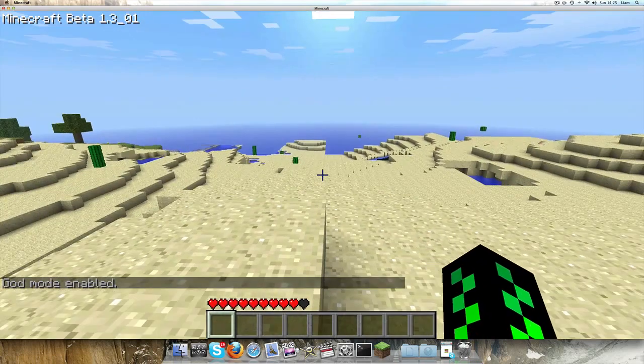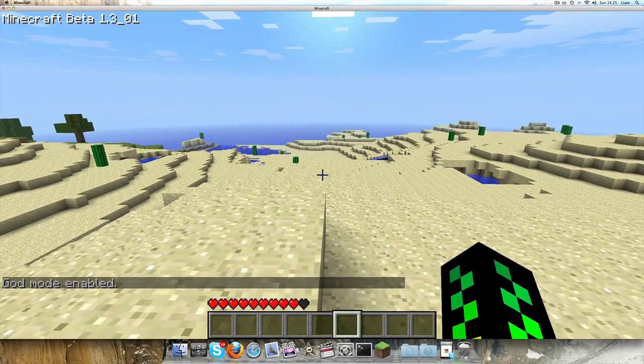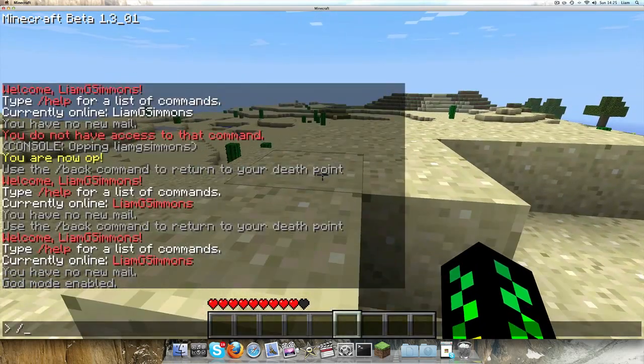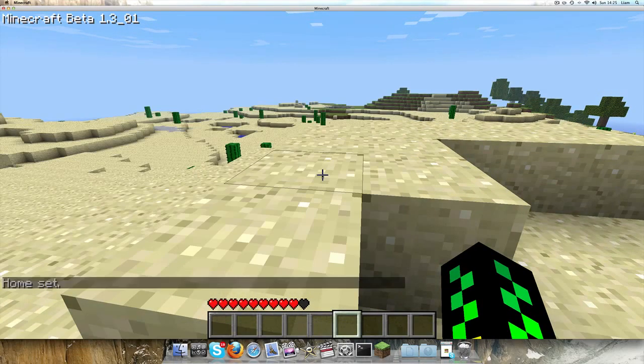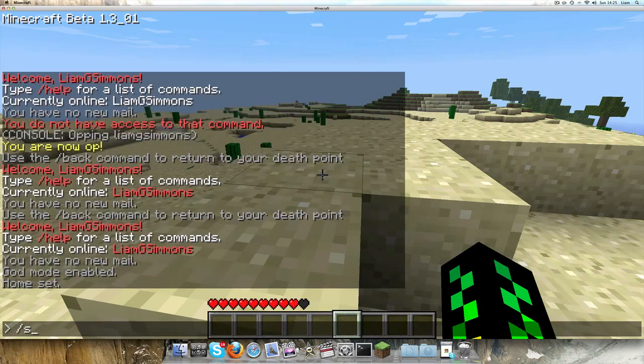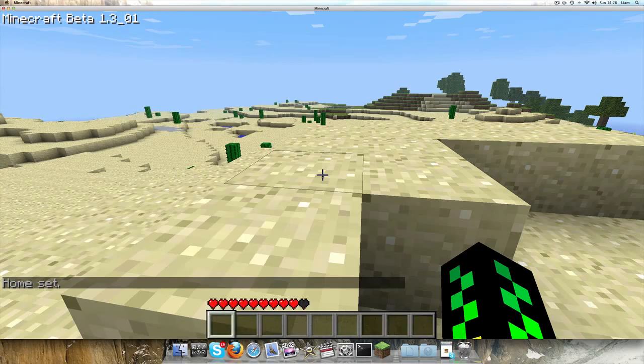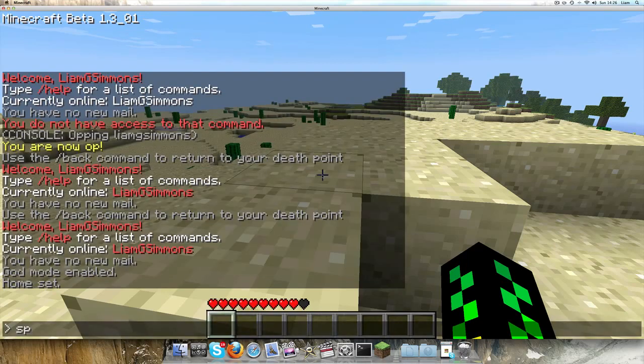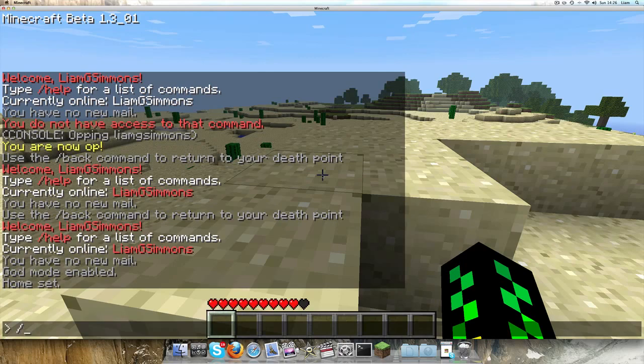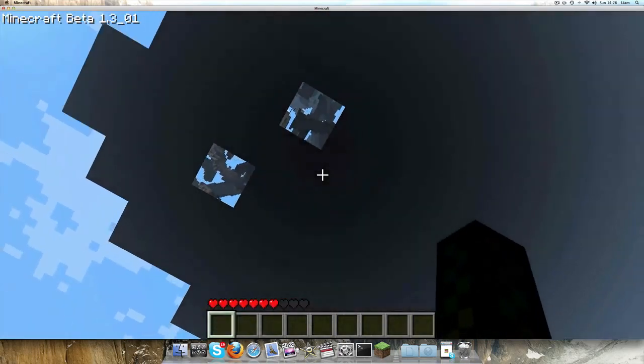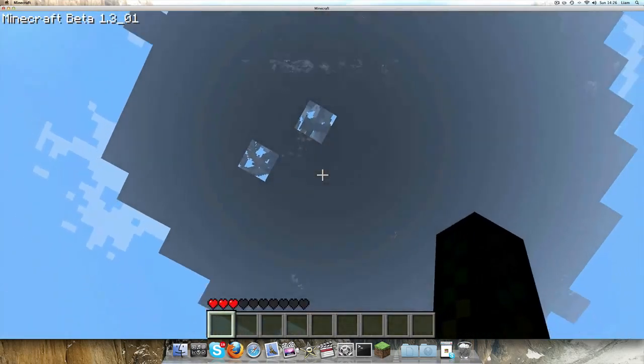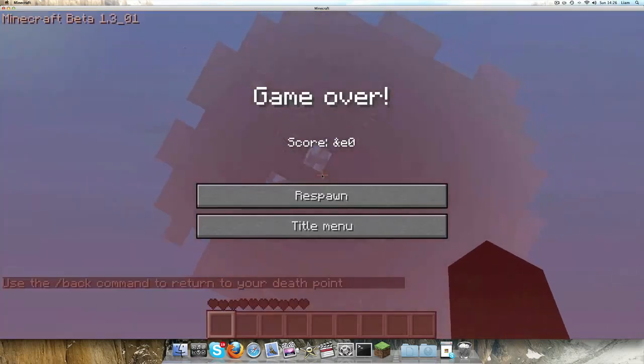You can also set your home spawn point. Just to show that this works, I'm going to do forward slash set... well, I'm going to go forward slash spawn. And it's glitched again.